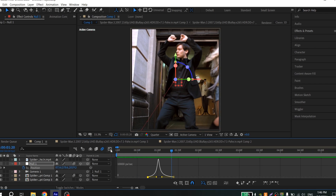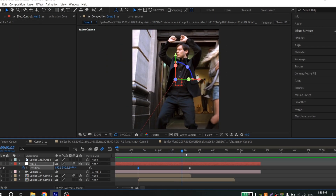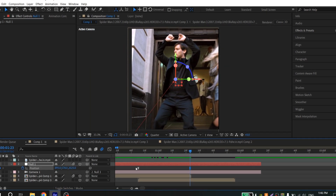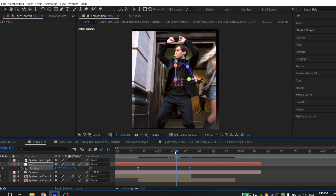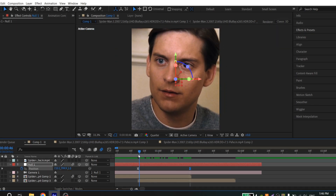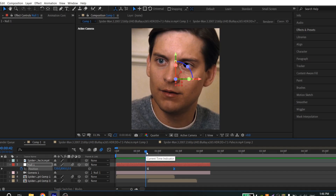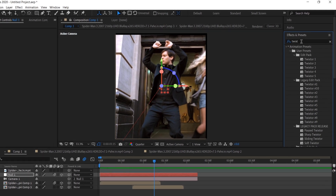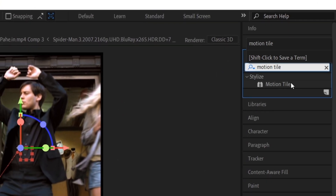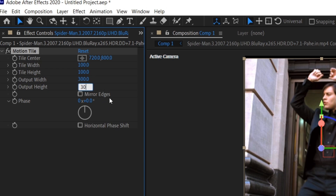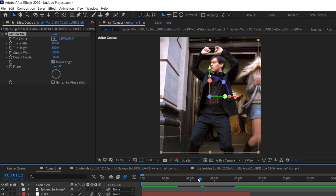Now it looks good. You can also fix the position to zoom into the eye. To fix the black bars, go to Effects, find Motion Tile, and add it to your second clip. In the settings, put 300 for both values, enable the tile option, and it's ready.